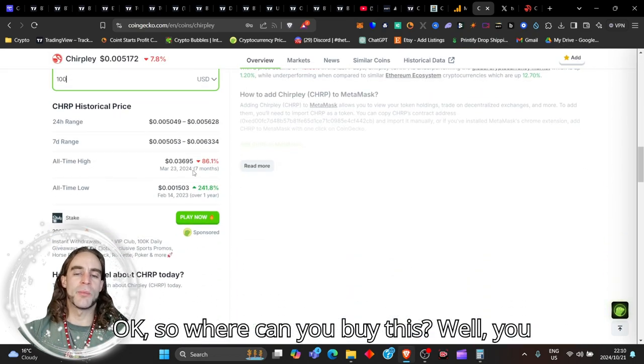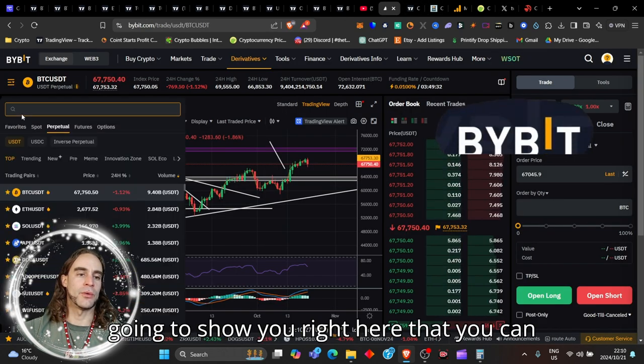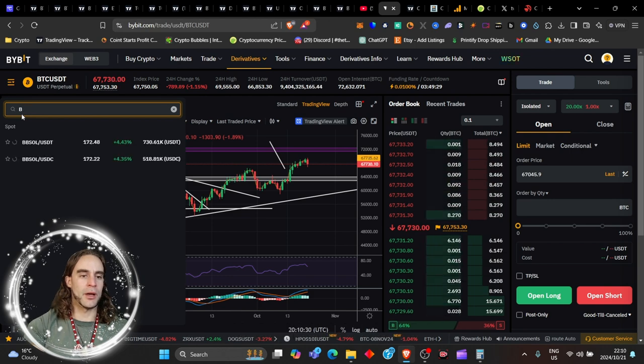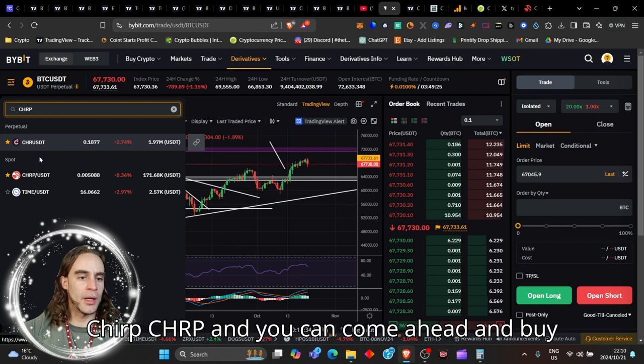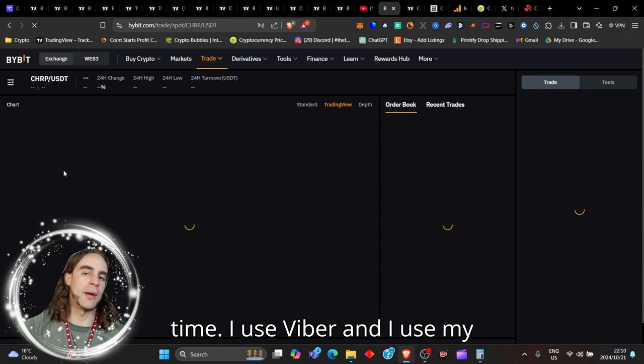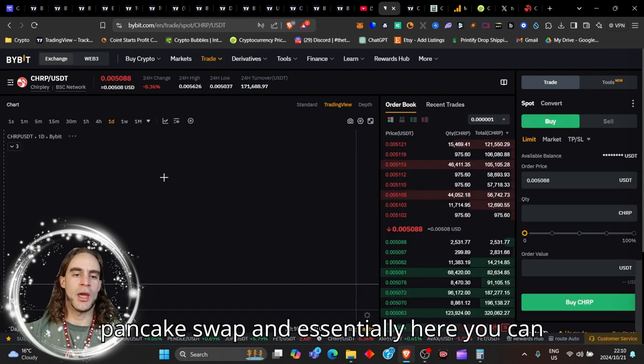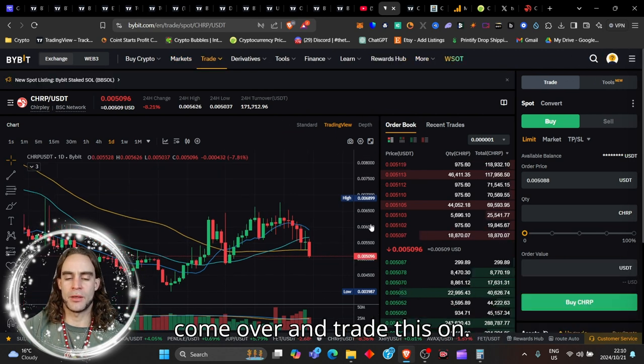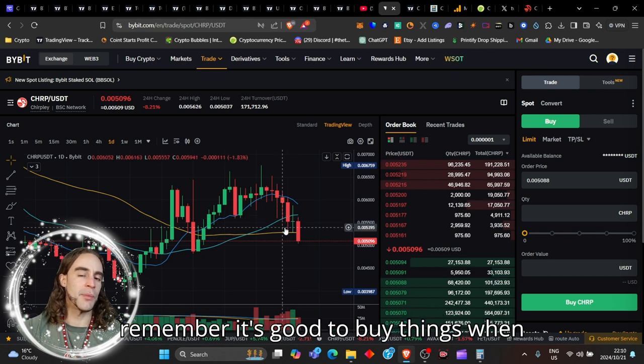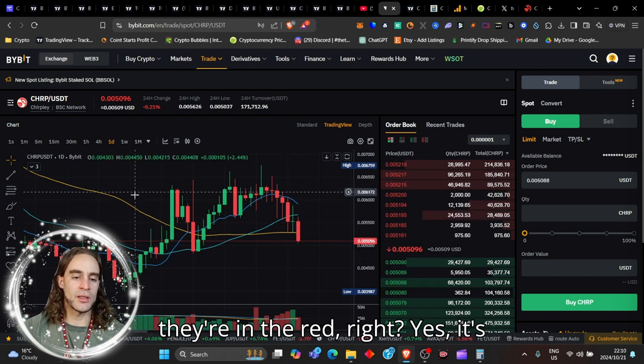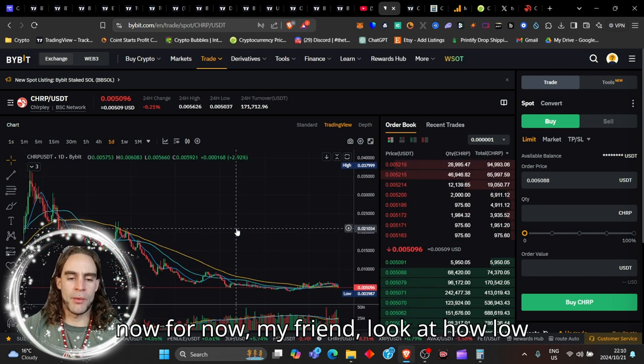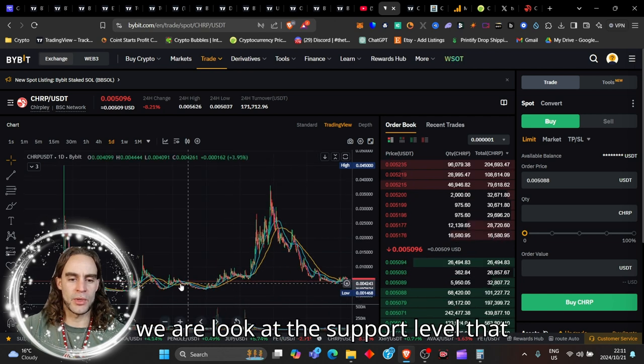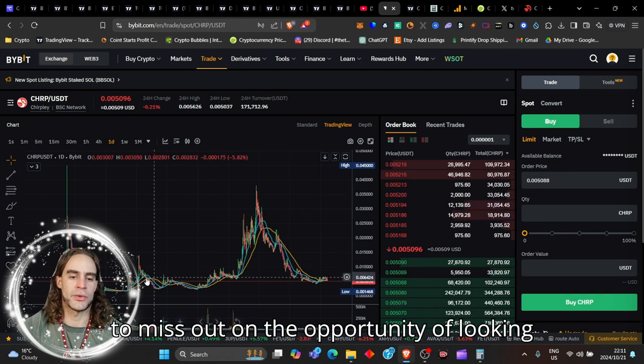Where can you buy this? You can go ahead and buy it on Bibert. You can click CHRP and come ahead and buy Chirp right here on spot. I use Bibert and I use PancakeSwap. You can come over and trade this here right now. If it's falling, remember it's good to buy things when they're in the red. It's falling below the 200, but that's on the daily time frame. Look at how low we are. Look at the support level that we're on right here.